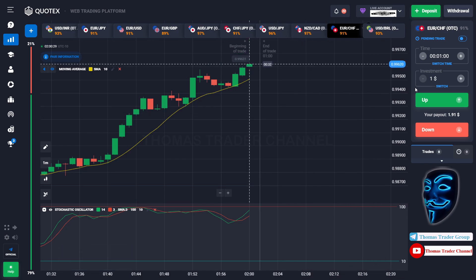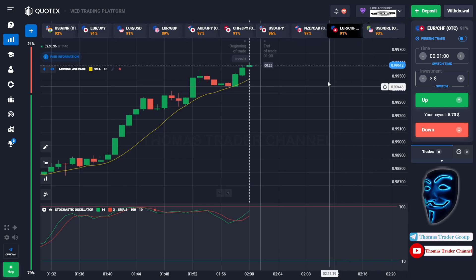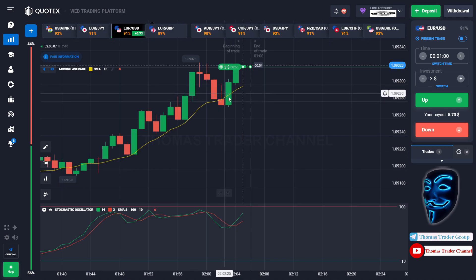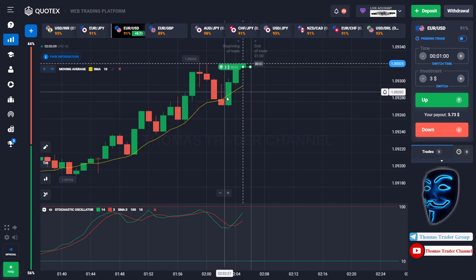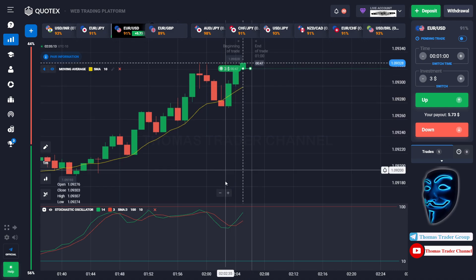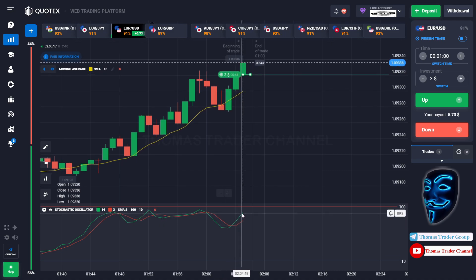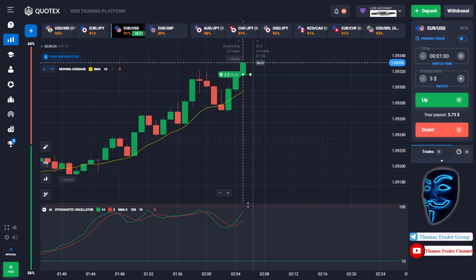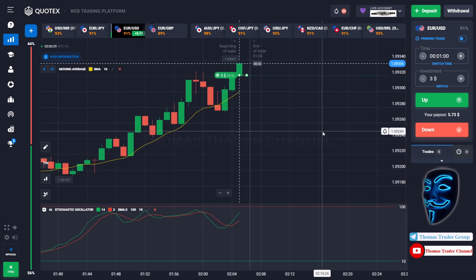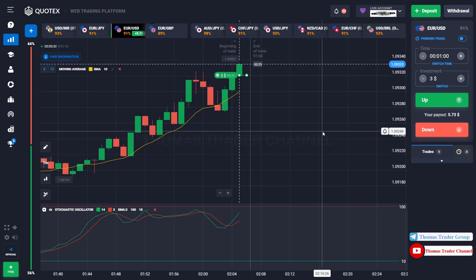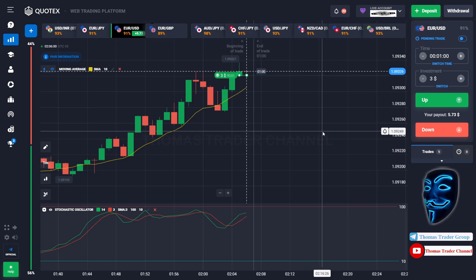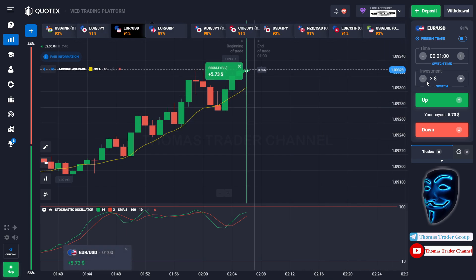Let's change our investment to $3 and find another market. Over here we can open buy for one minute. As you can see the market is going bullish and the market has just made a rebound on the moving average line. I'm sure the market will still continue the bullish trend and find the overbought area. We made a right prediction — we made a profit of $5.